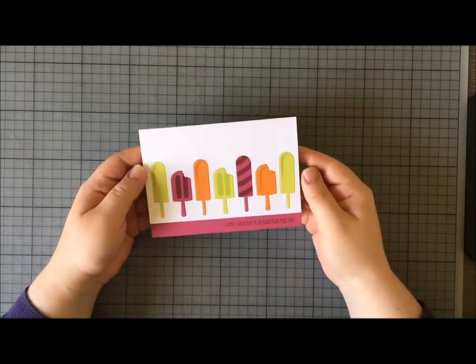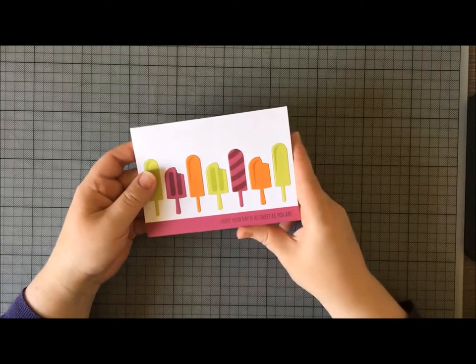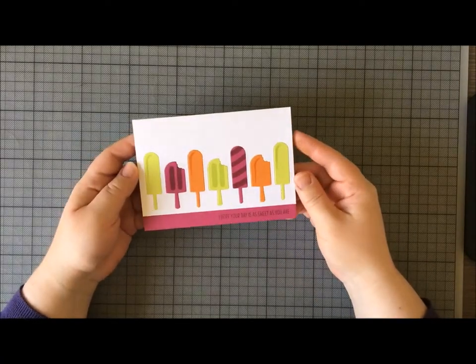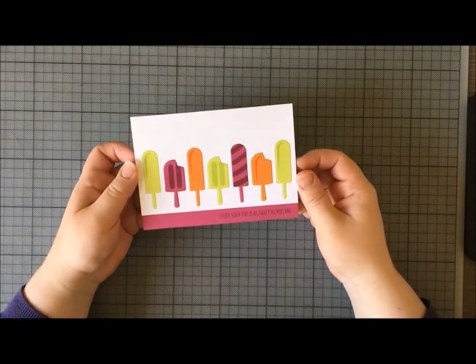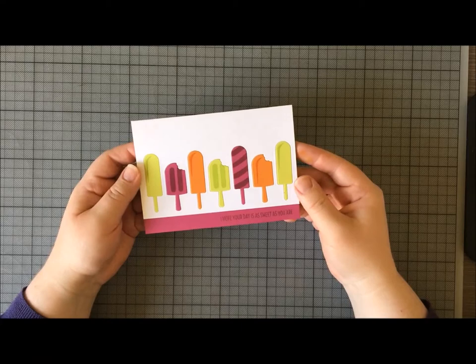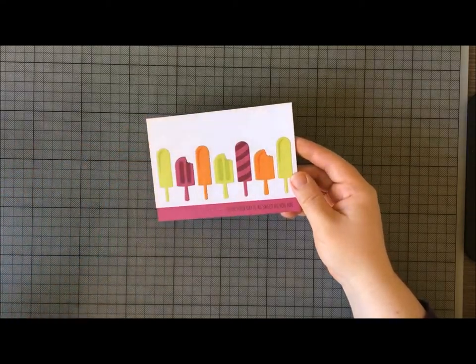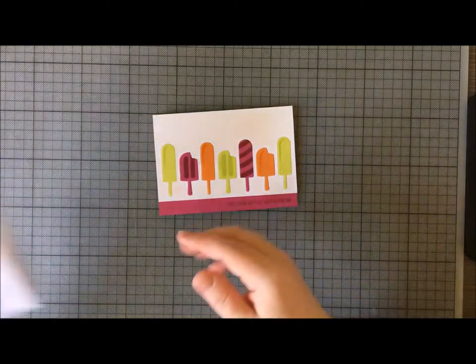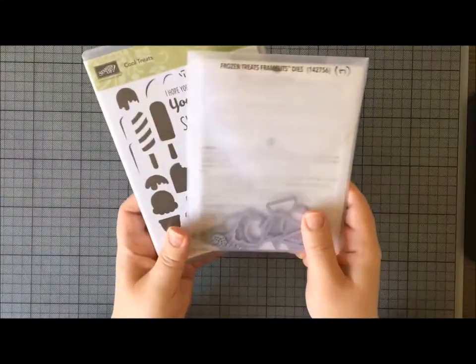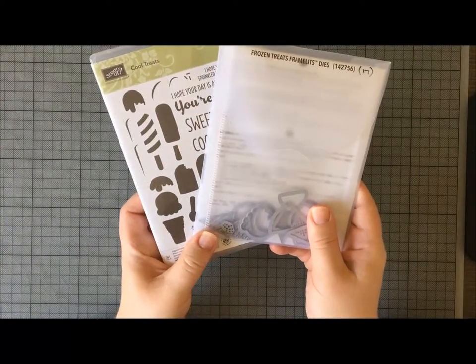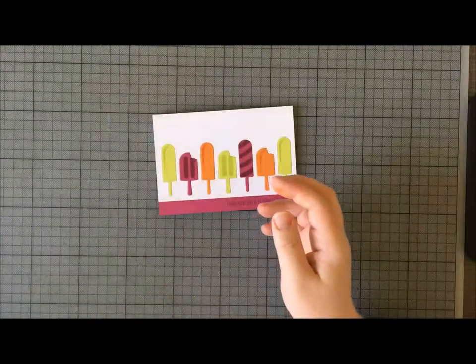Hello there, and in today's video from the Stamping with Val craft room, I'd like to share with you this card that I made using the Cool Treats stamp set and Frozen Treats framelits from Stampin' Up.